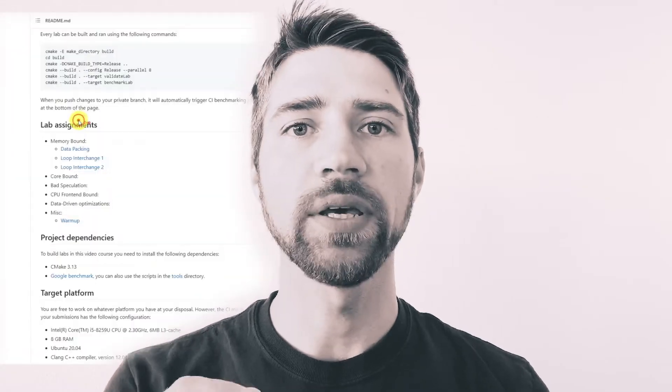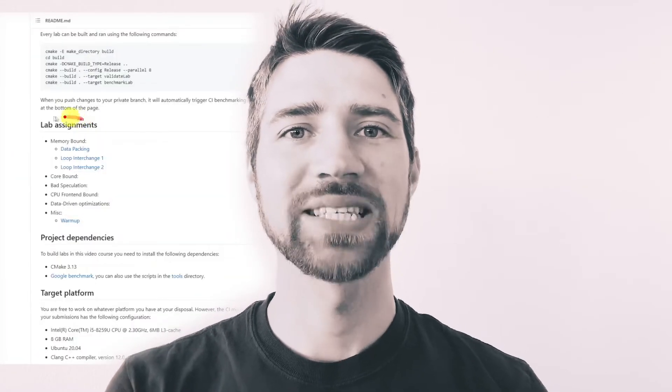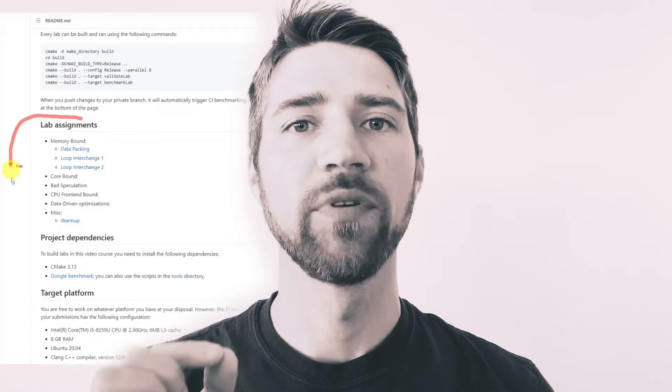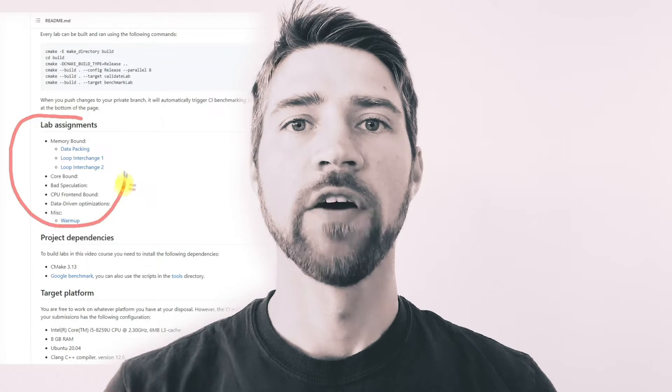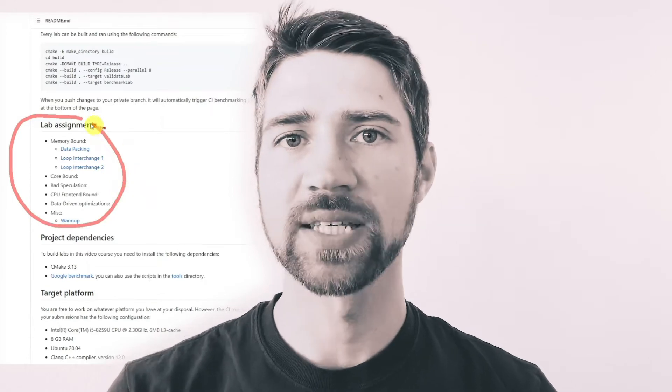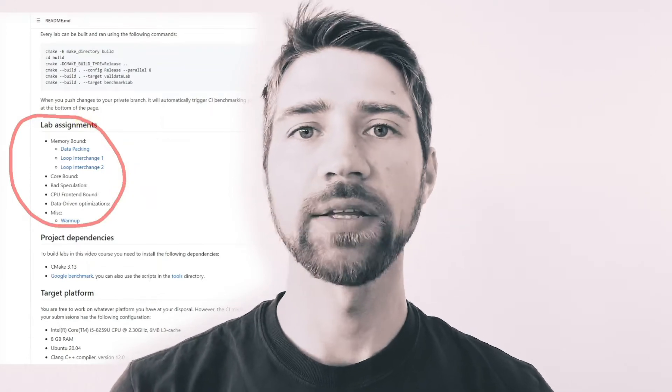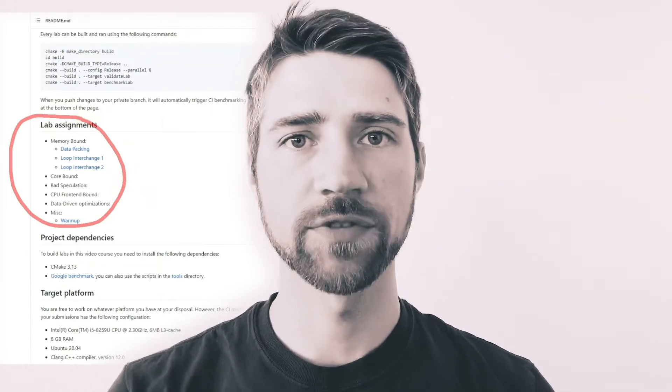Here is how it works. We prepared a set of workloads and benchmarks where each of them has a specific performance issue. For each lab assignment, we provide a short introduction video, usually five minutes long, that introduces the type of performance problem you will be dealing with.